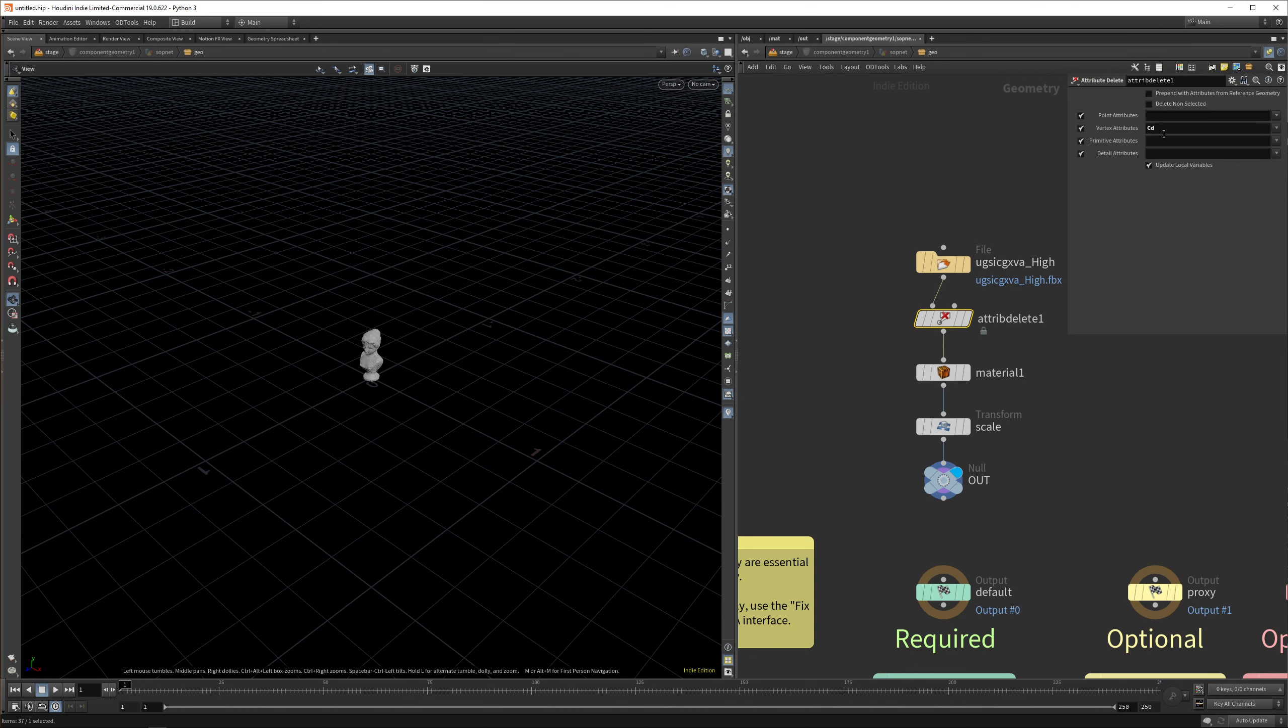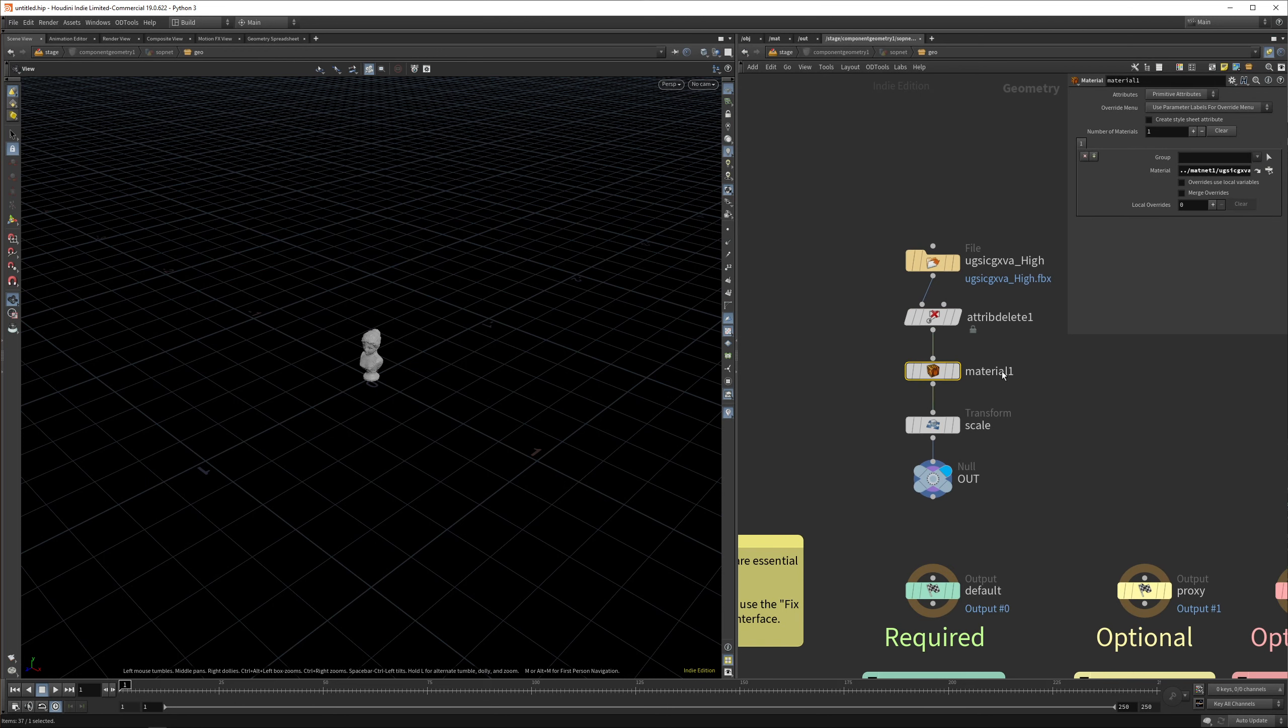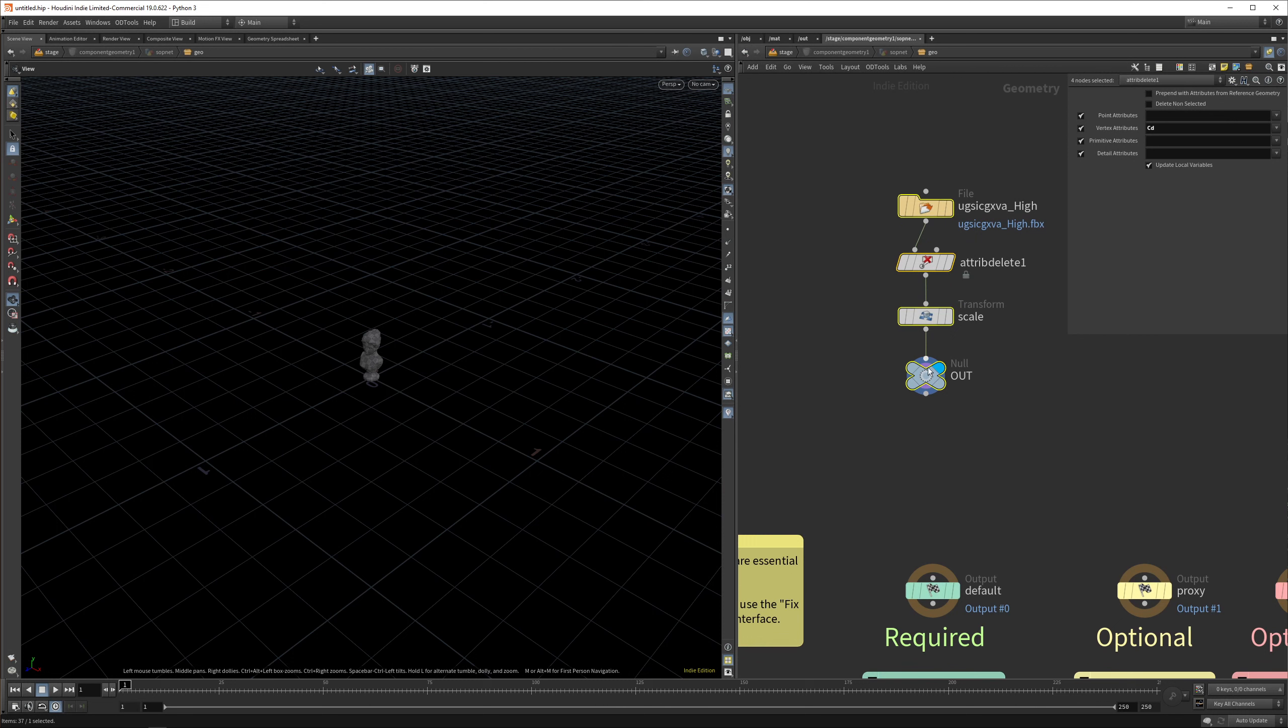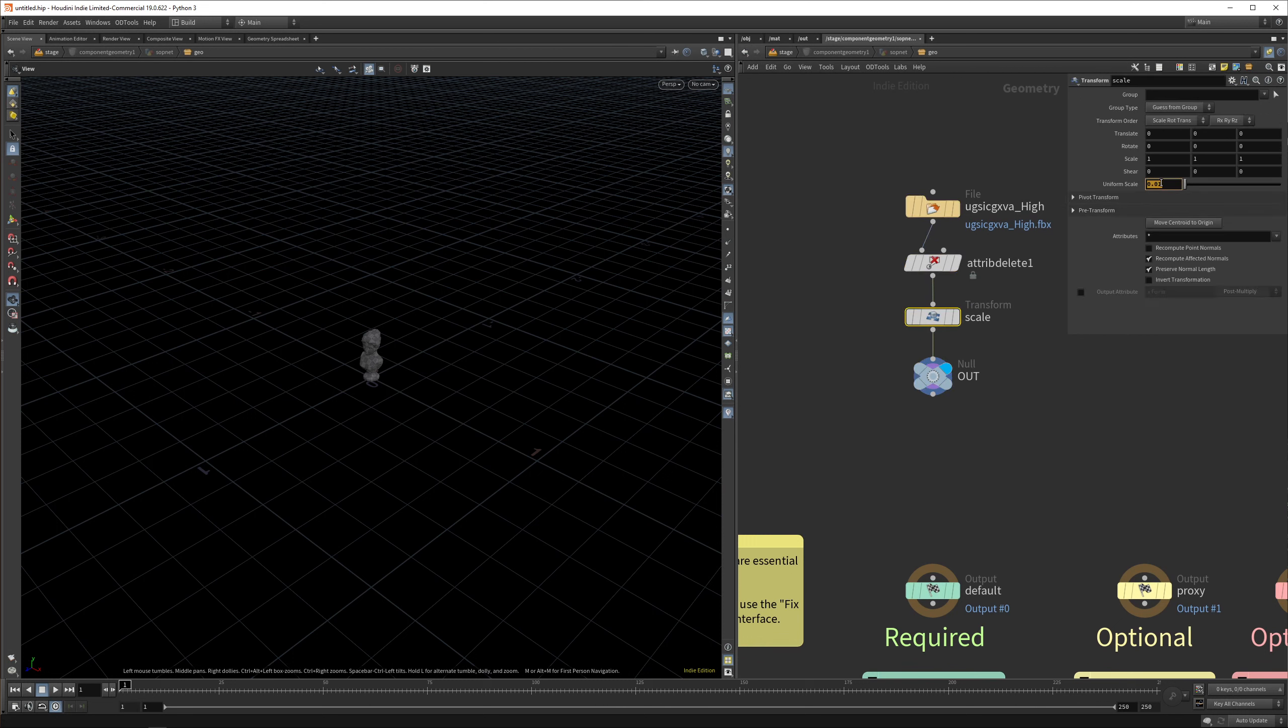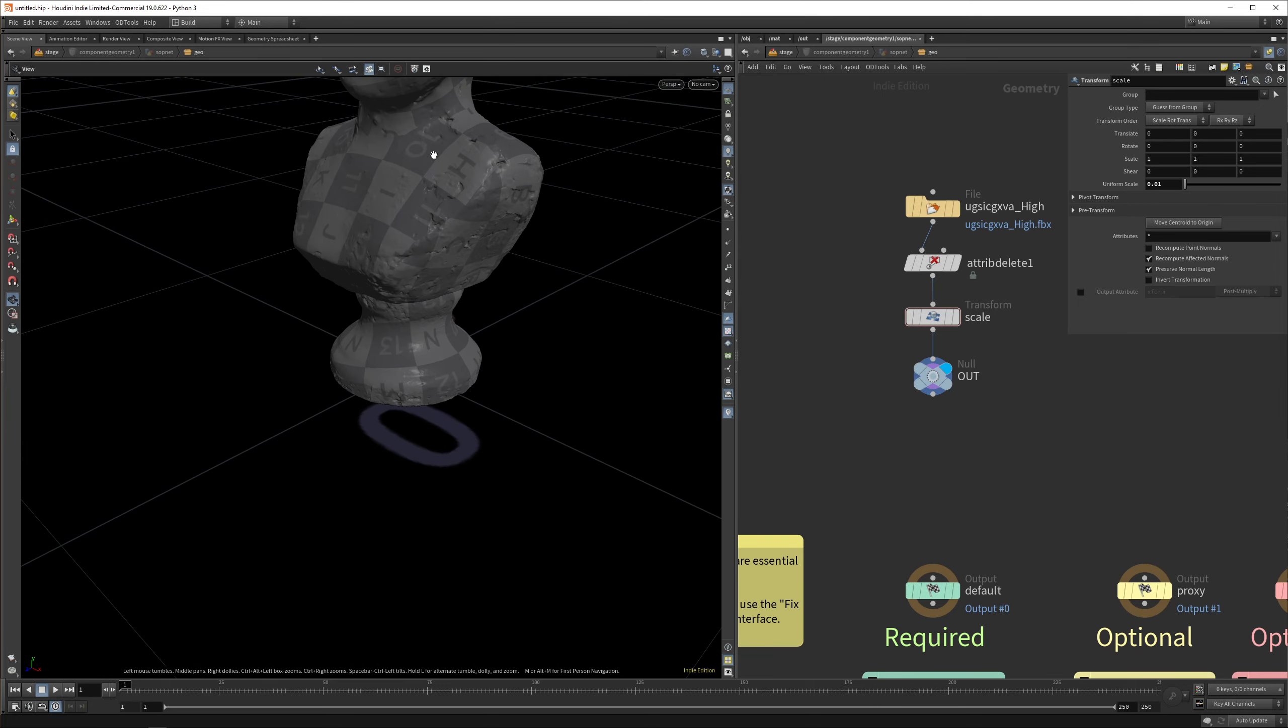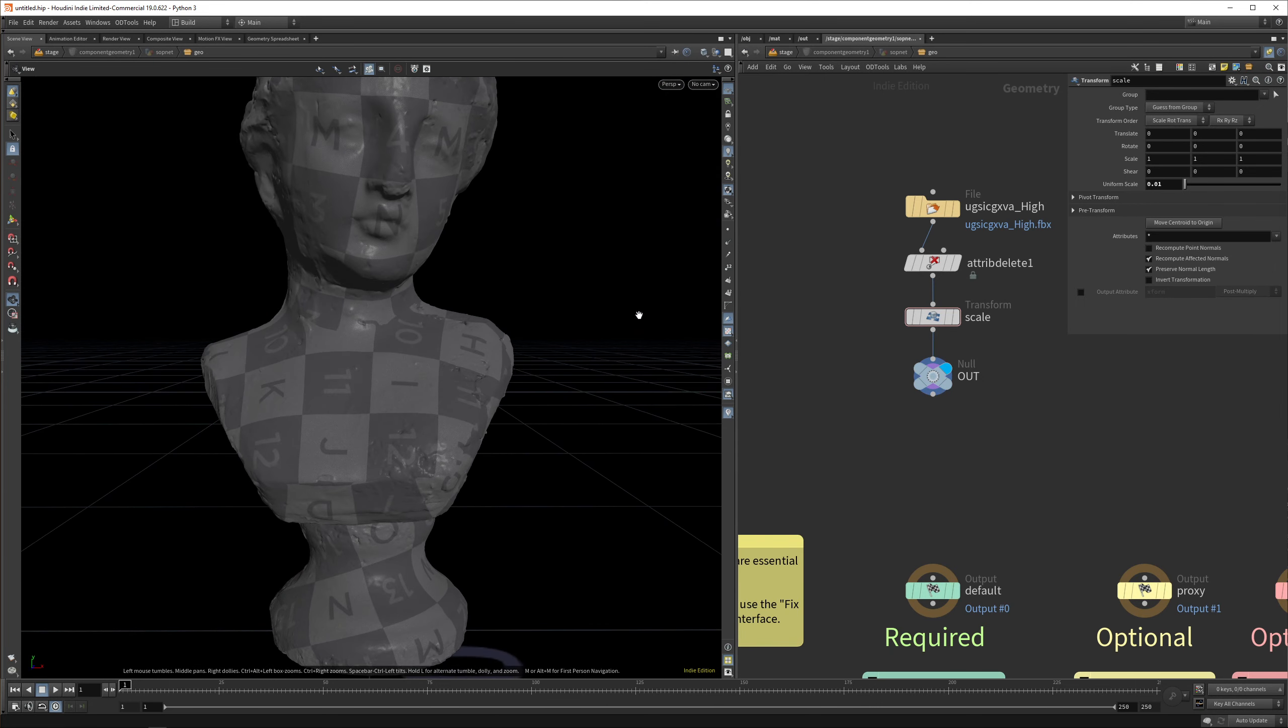You can delete your CD color. The material node we can delete because the component material is going to sort that out for us. Then you just need to scale it down by a factor of 0.01, like usual in Houdini. If we zoom in now, we can see here we have our model.